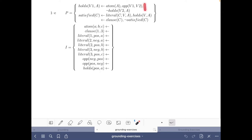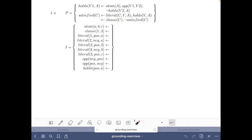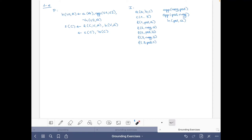This first rule basically allows us to choose an assignment to the different atoms. We have a cycle through negation here that allows us to make that choice, and here we have that a clause is satisfied if some literal in it has the appropriate value. Then we eliminate solutions with this integrity constraint if there's some clause that is not satisfied. Okay, so let's go to it.